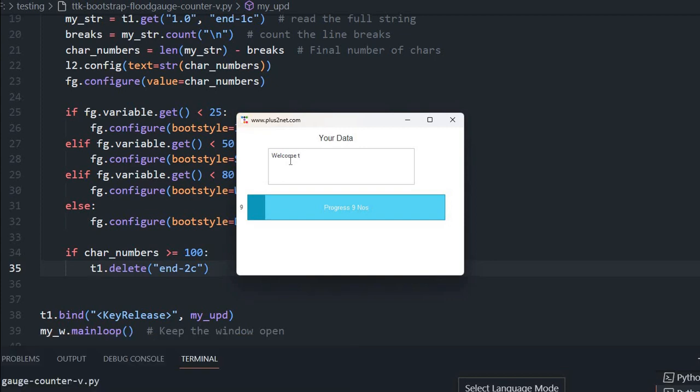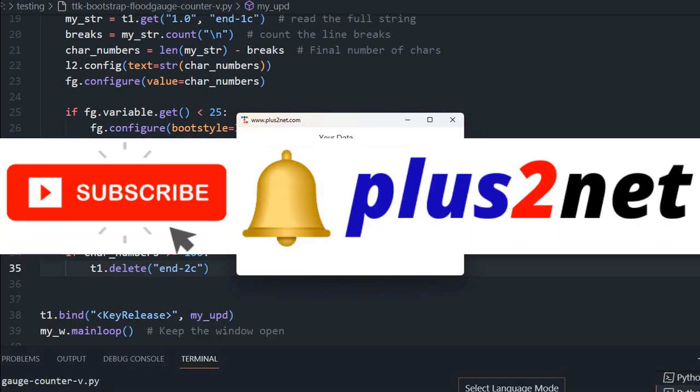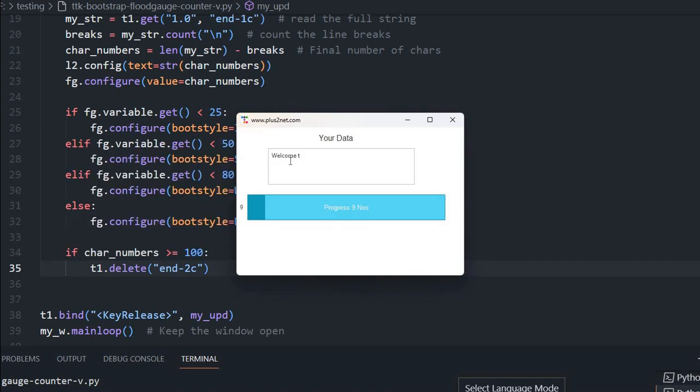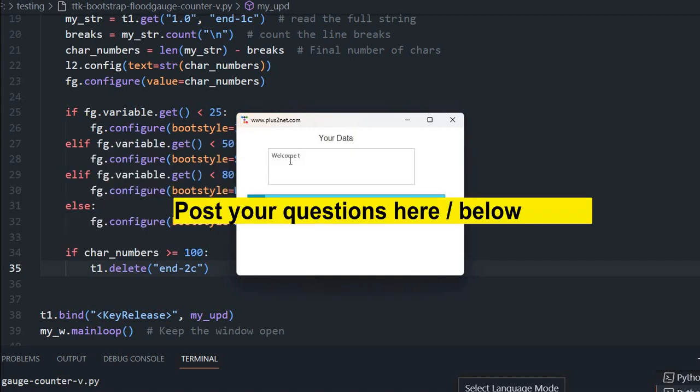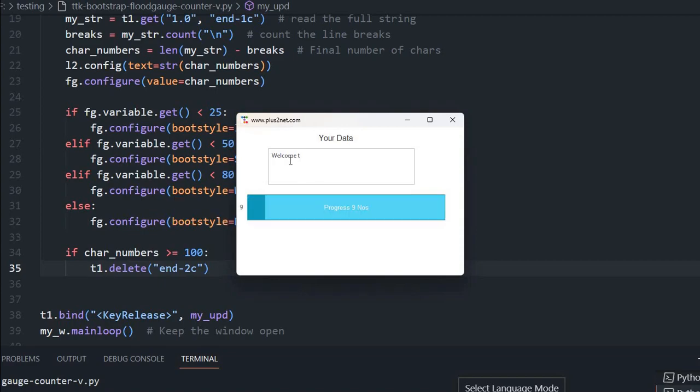You can practice it more. The entire source code you can download. I request you please share this with your friends, please subscribe to our channel and press the bell icon. If you have any doubts, suggestions, questions, use the comment section below to post it. Share it with your friends and thank you for watching.